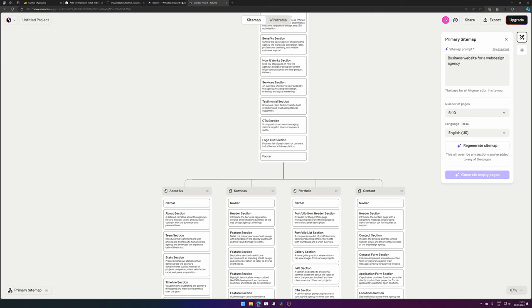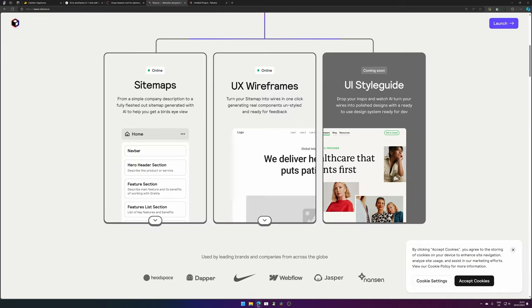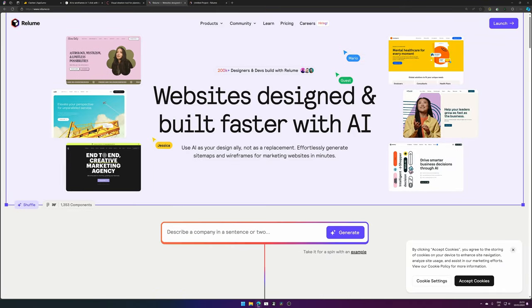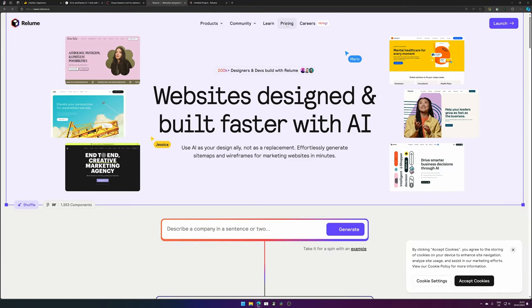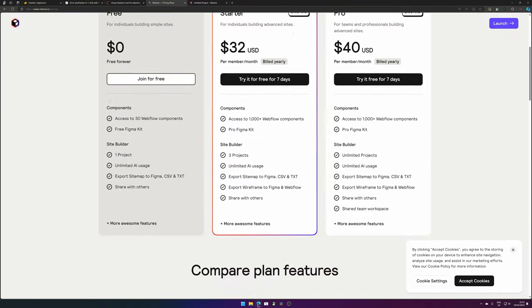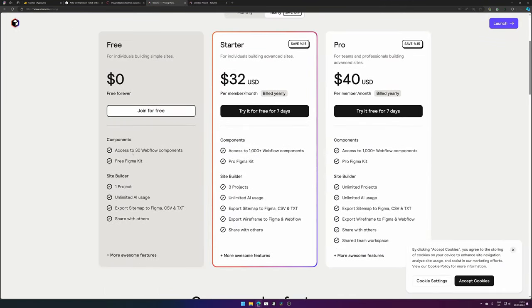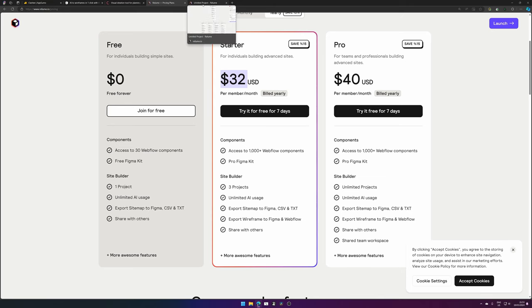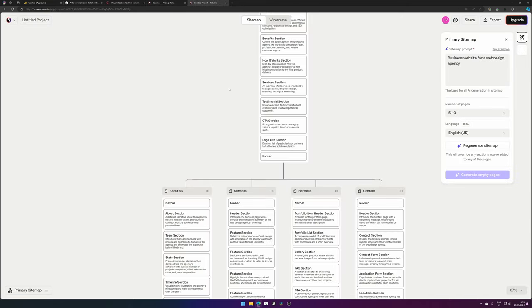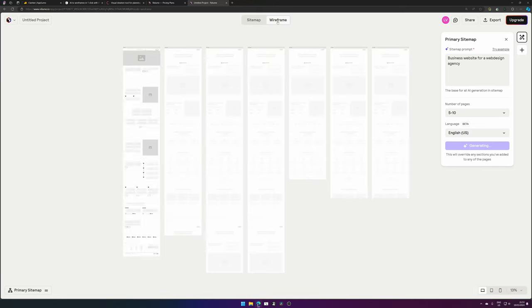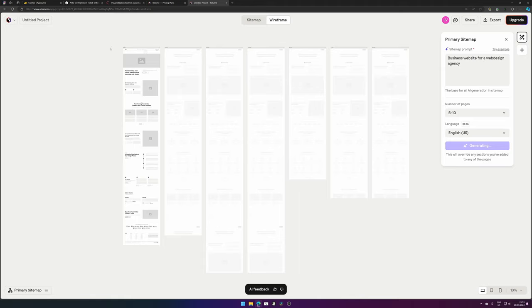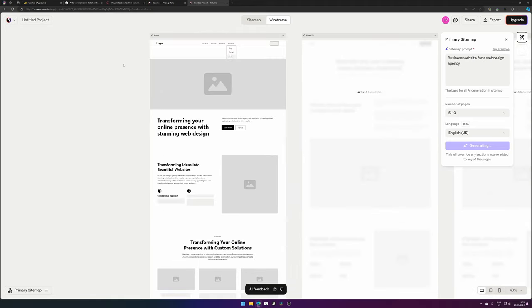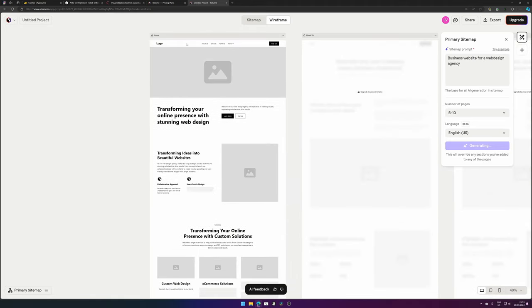Now Relume is a little bit more pricier than Clarity. The sitemap generation is free, but if you want to export wireframes, it will cost you $32 a month, and depending on your agency level, it can be expensive but can also be relatively cheap.